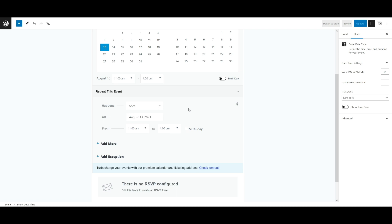For recurrent events that conform to a regular pattern, select the option that applies to your recurring event from the drop-down. You'll see happens. And then in the drop-down, we have once, daily, weekly, monthly, and yearly.